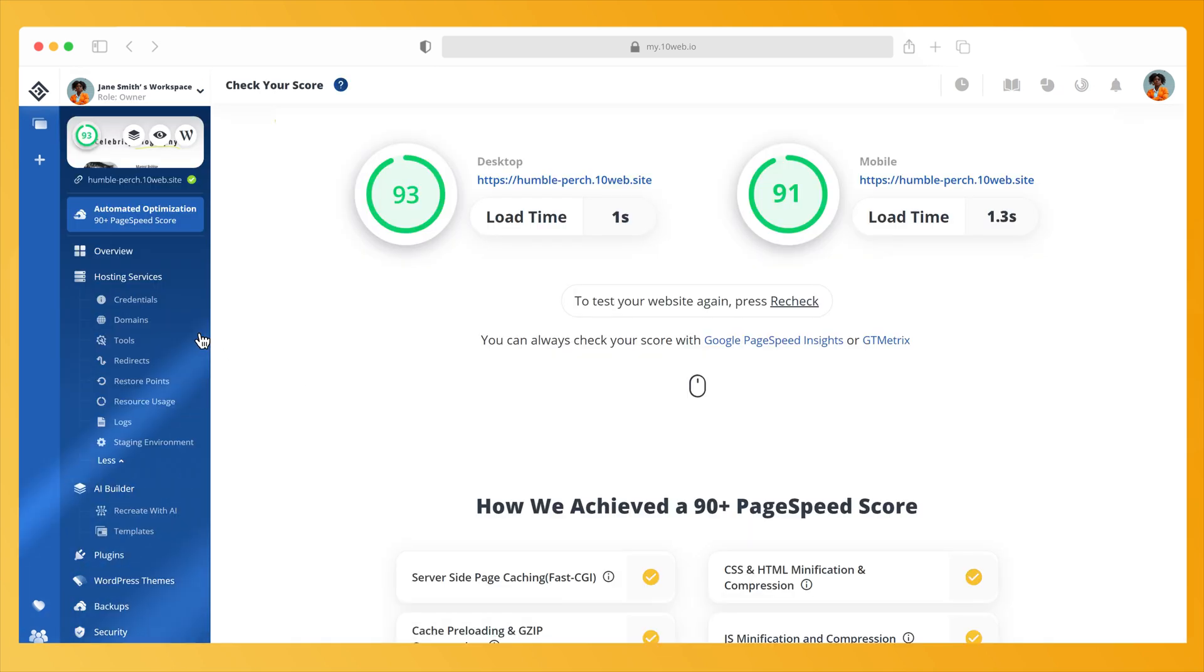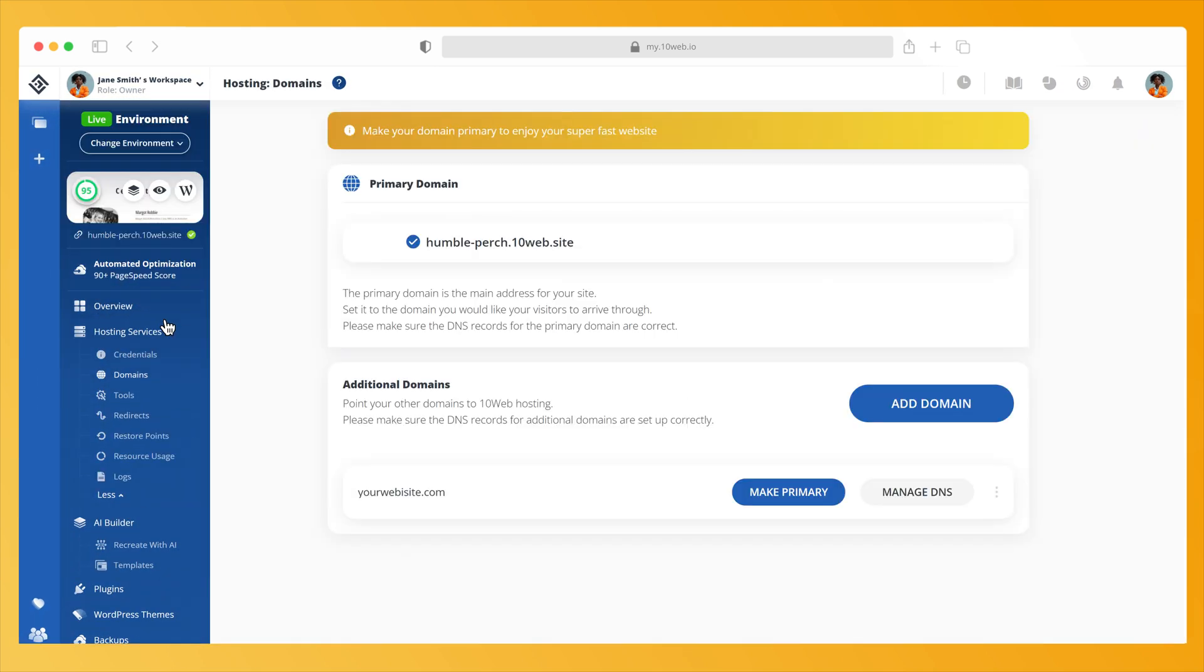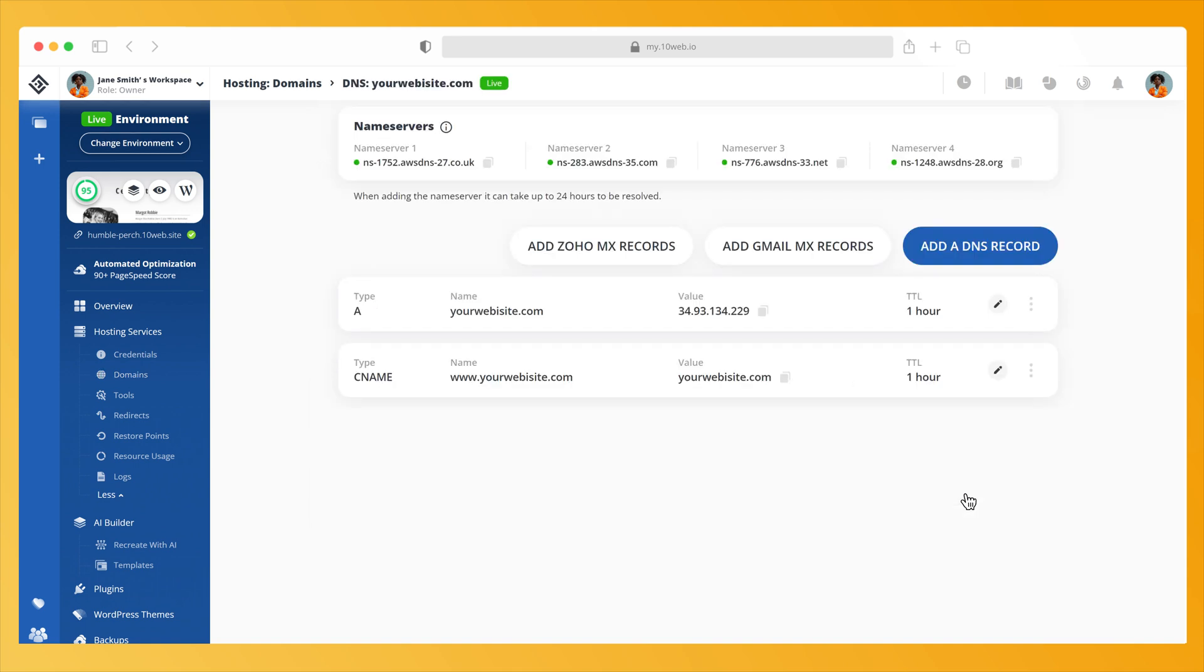Next, click on Domains and click on Manage DNS for the domain you want to manage.